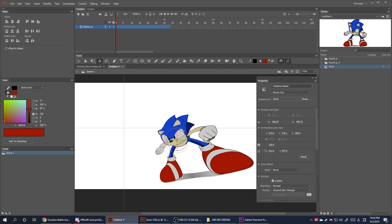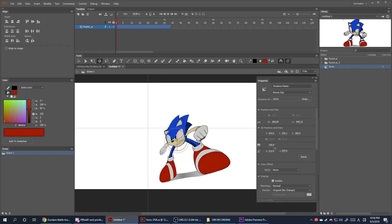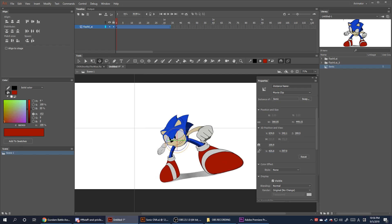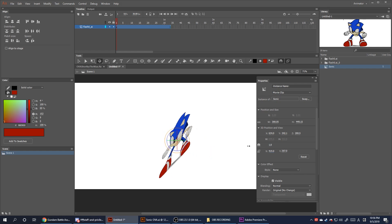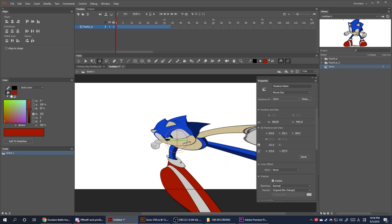If you want a separate scene to have a different vanishing point, I recommend doing it in a separate FLA file. The properties tab will also let you edit how strong the perspective angle is.